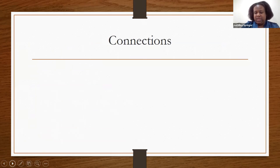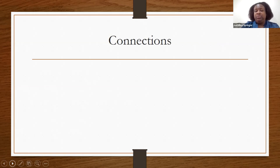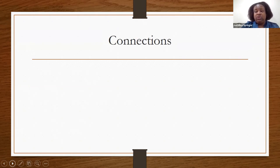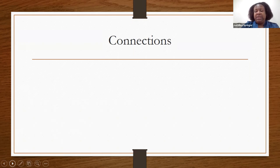We're going to make a connection this morning. This presentation is based on the fact that you have understood from the previous presentation about documentation — how to dot your I's and cross your T's. Now that you have that knowledge, we're going to make the connection: after you have completed your documentation, what happens to that document?